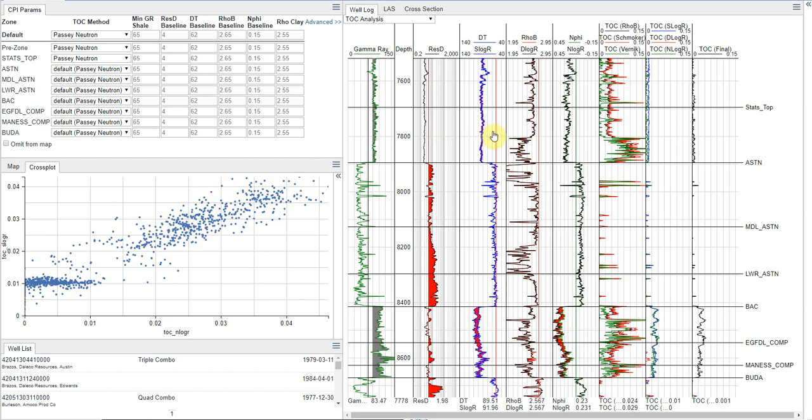And then we have our three Passey tracks, which are our sonic, our density, and our neutron overlay tracks.